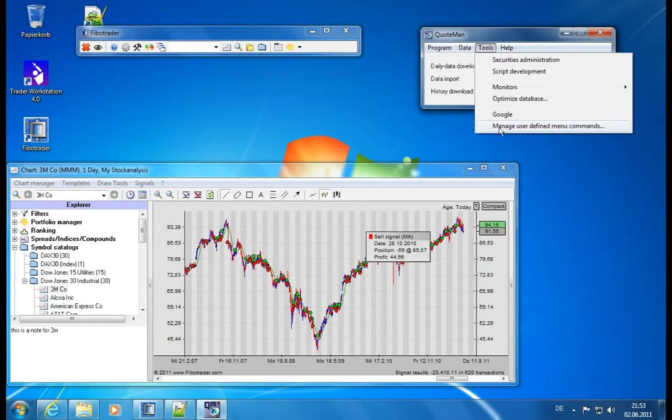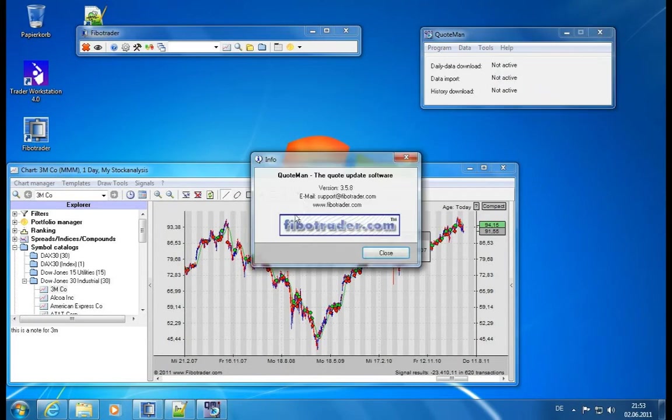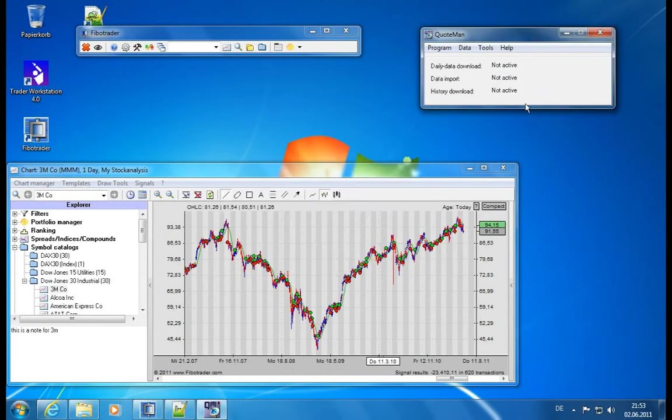And in the help section you finally have some help topics and info about the version and that's basically it. So this is done.